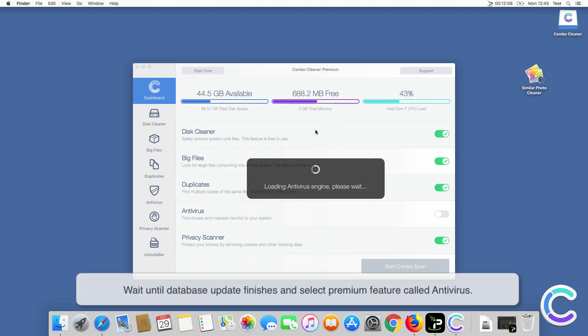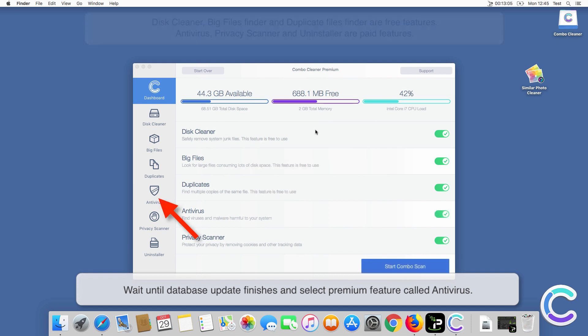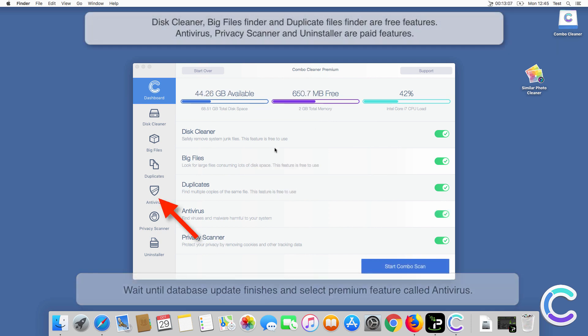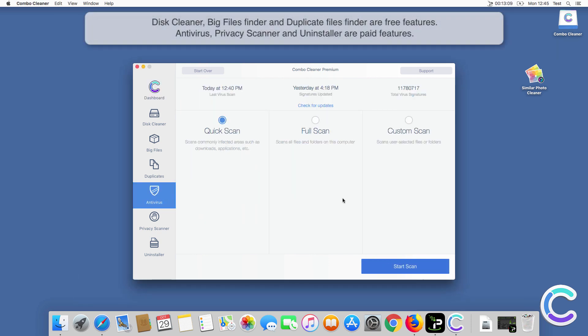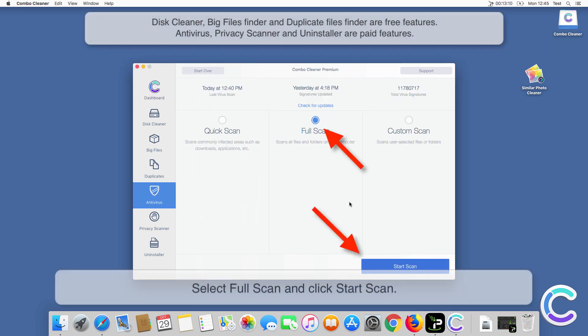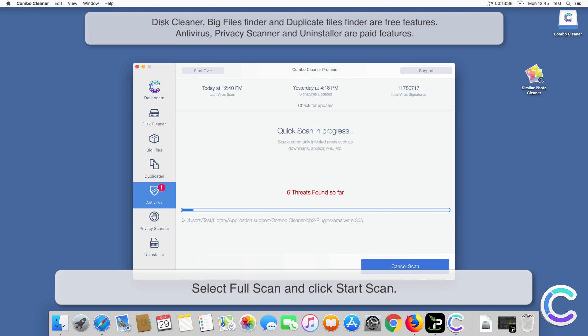Wait until database update finishes and select the premium feature called Antivirus. Select Full Scan and click Start Scan.